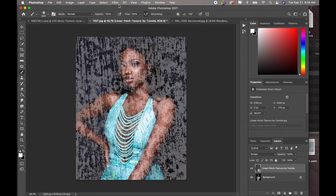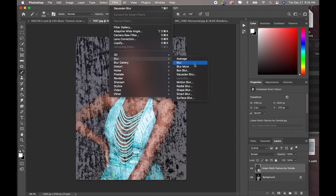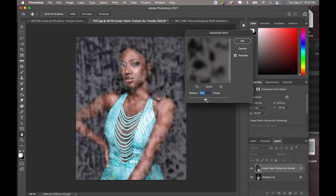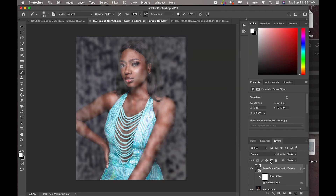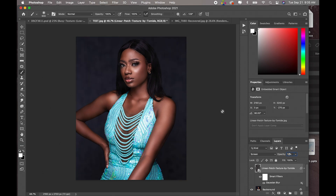We are also going to do the same thing — go to Filter > Blur > Gaussian Blur. I would say maybe 21.9, that's looking good. Now we are going to reduce the opacity, but this time I am going to reduce it way lower — maybe 10, 15... I think I like 12.